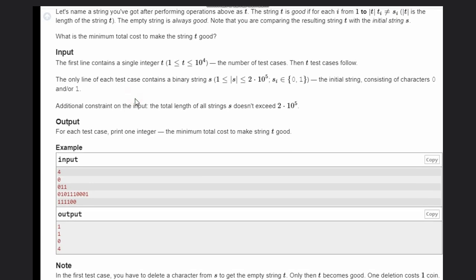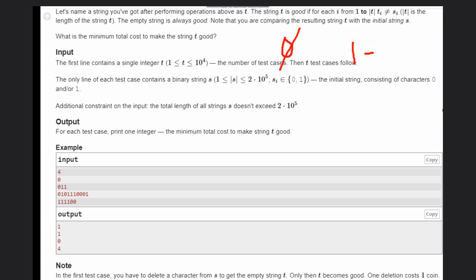Let's see some examples. In the first case we have just '0'. We can't do any useful swap, so we must delete it. Deleting costs one coin, so the answer is 1.